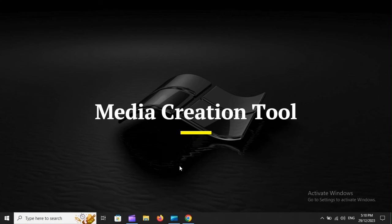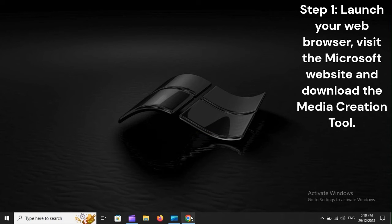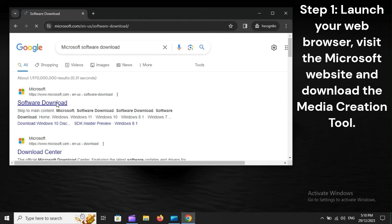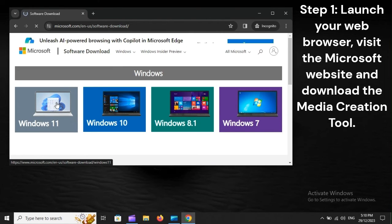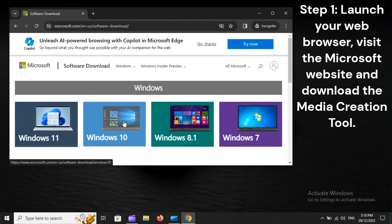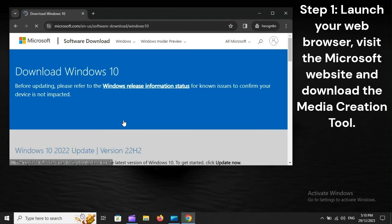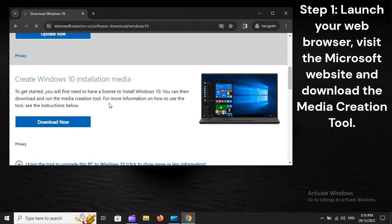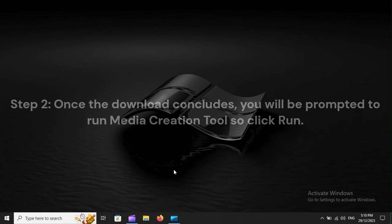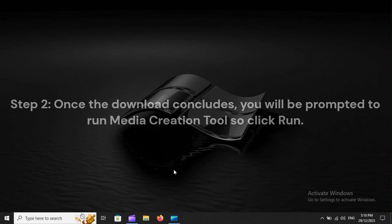Media Creation Tool. Step 1. Launch your web browser. Visit the Microsoft website and download the Media Creation Tool. Step 2. Once the download concludes, you will be prompted to run Media Creation Tool, so click Run.